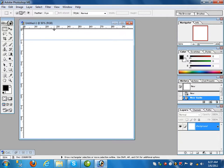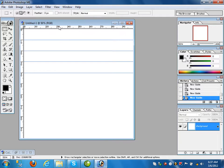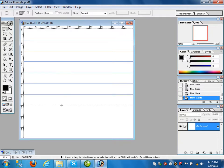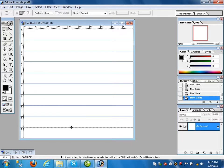Click on the ruler and drag it down to draw horizontal lines. In this way we will draw the horizontal and vertical lines. Then go to the vertical ruler and click and drag to draw a vertical line.